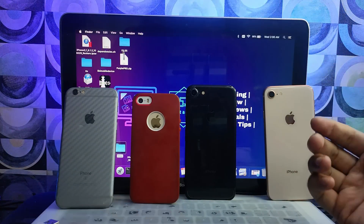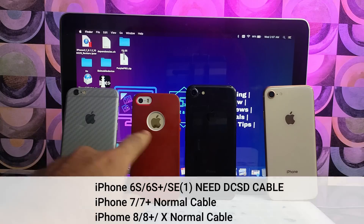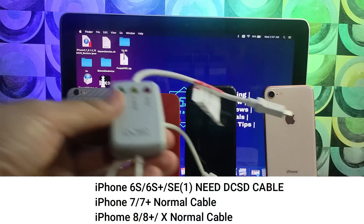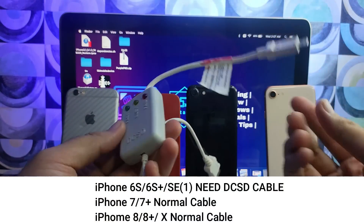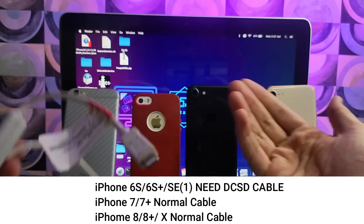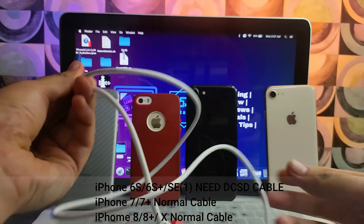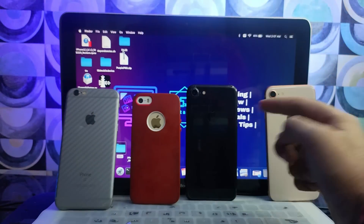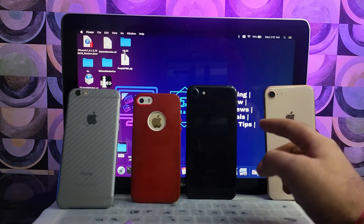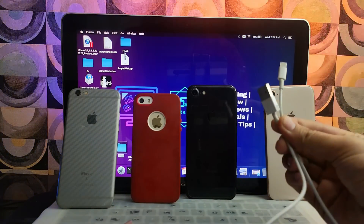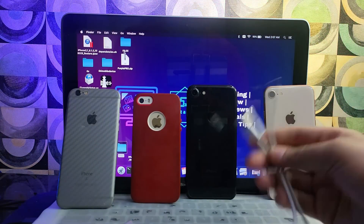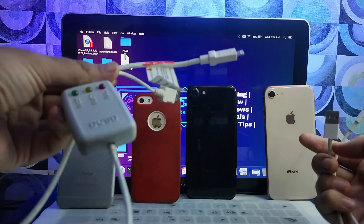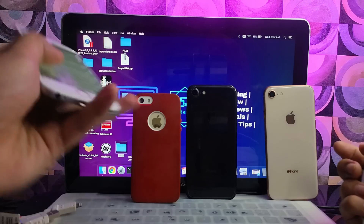If you have an A9 device like iPhone 6s, 6s Plus, or iPhone SE first generation, you will require the DCSD engineering cable or the magical cable — that is only required for A9 devices. For other devices with A10 and A11 chipsets like iPhone 7, 7 Plus, iPhone 8, 8 Plus, and iPhone X, a normal Lightning cable will work.